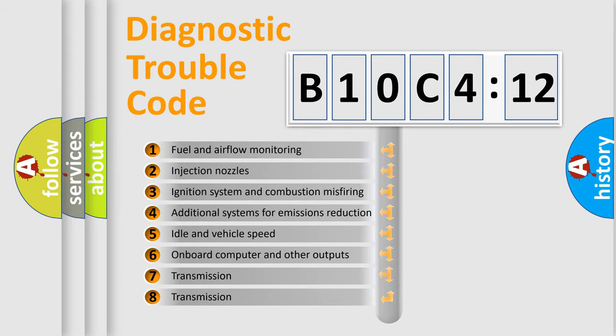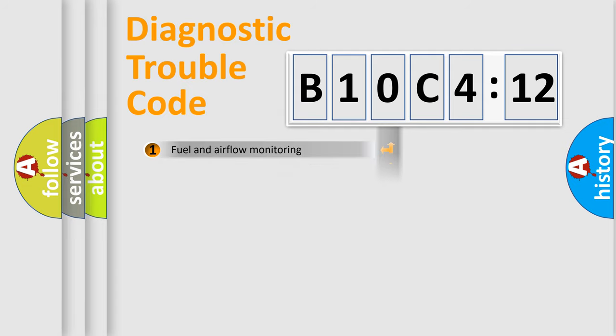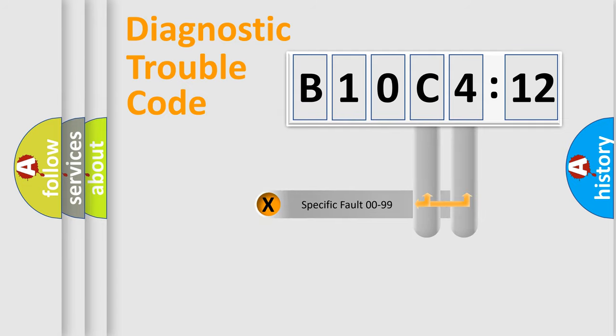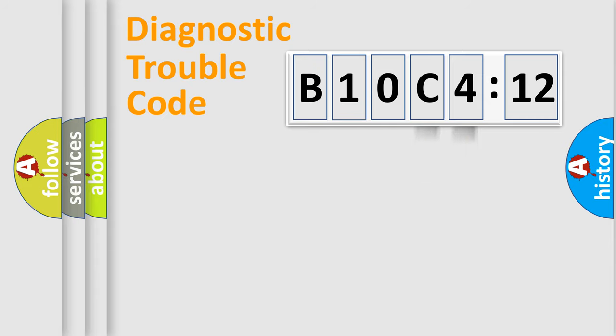The third character specifies a subset of errors. The distribution shown is valid only for the standardized DTC code. Only the last two characters define the specific fault of the group.